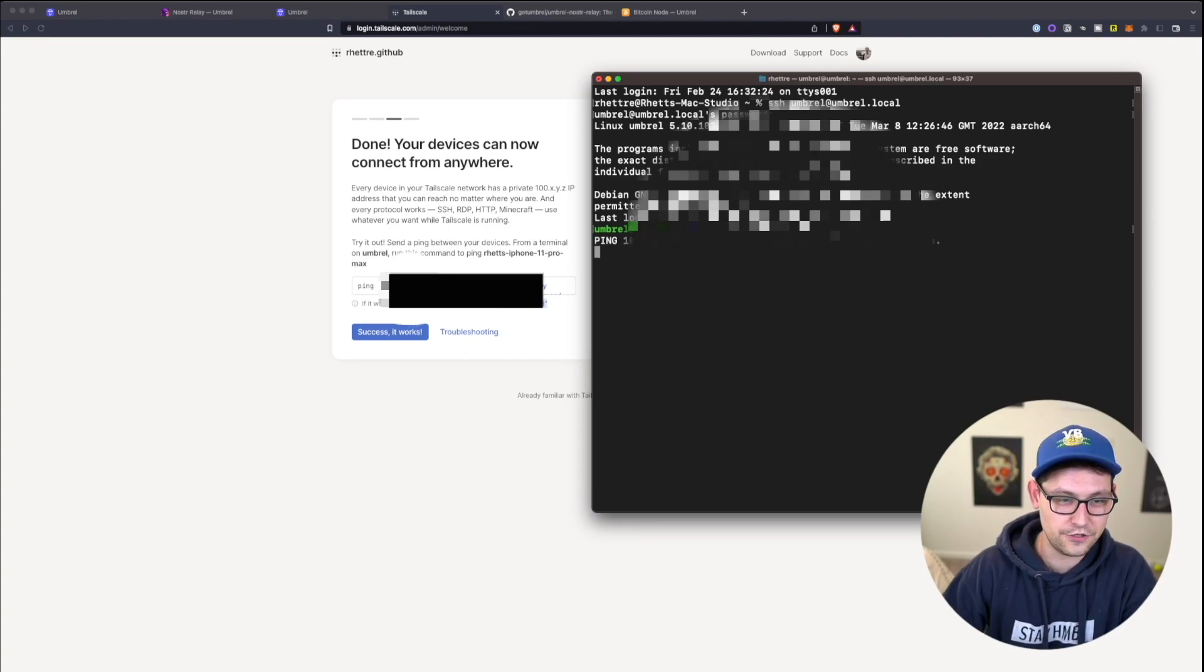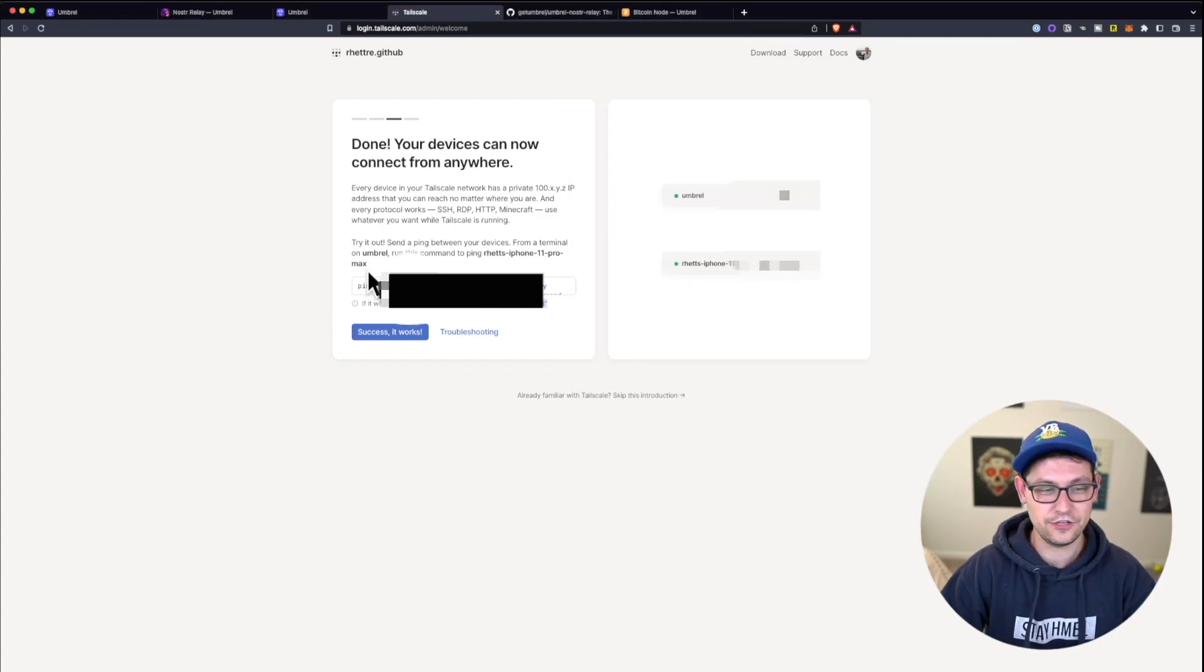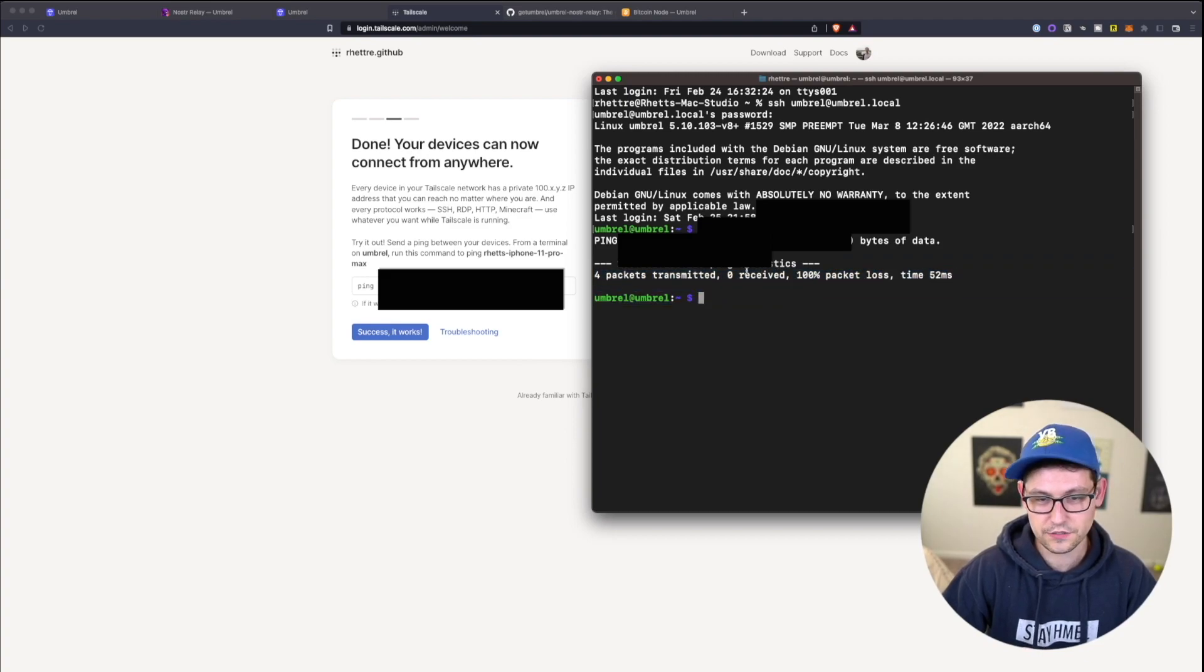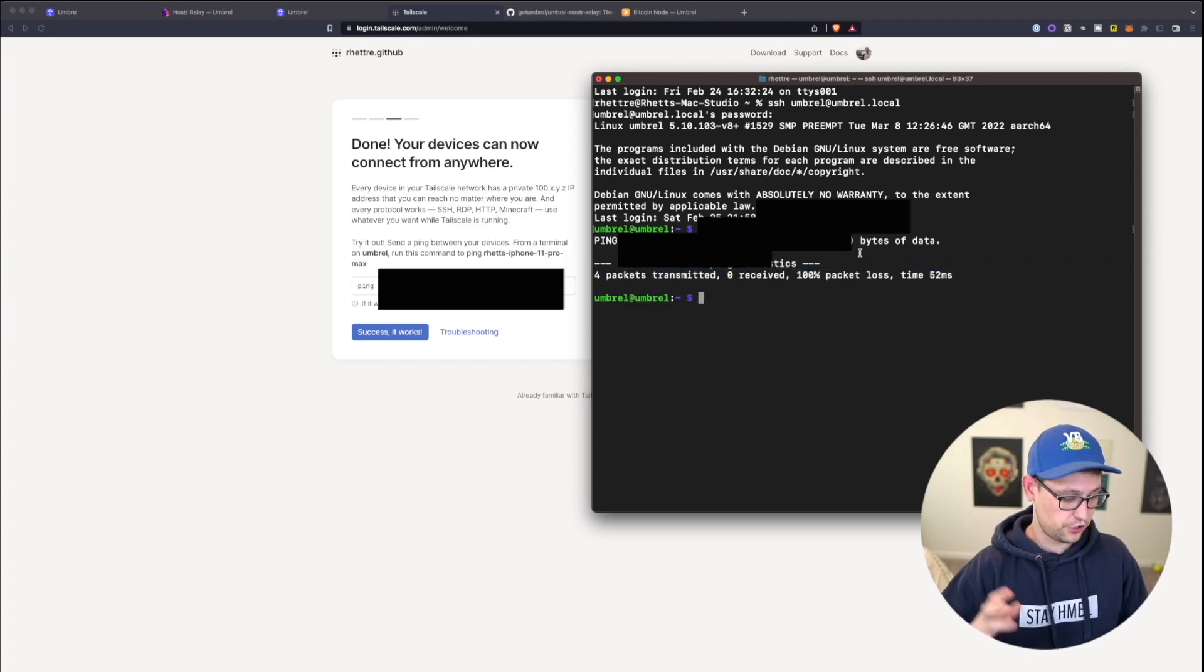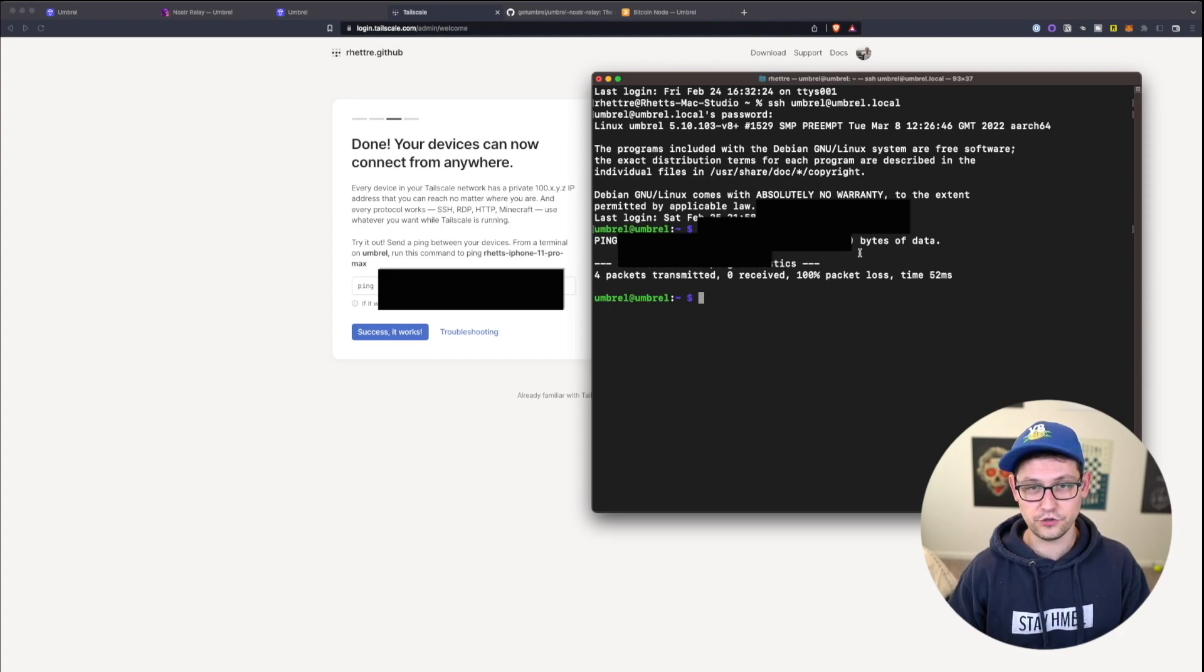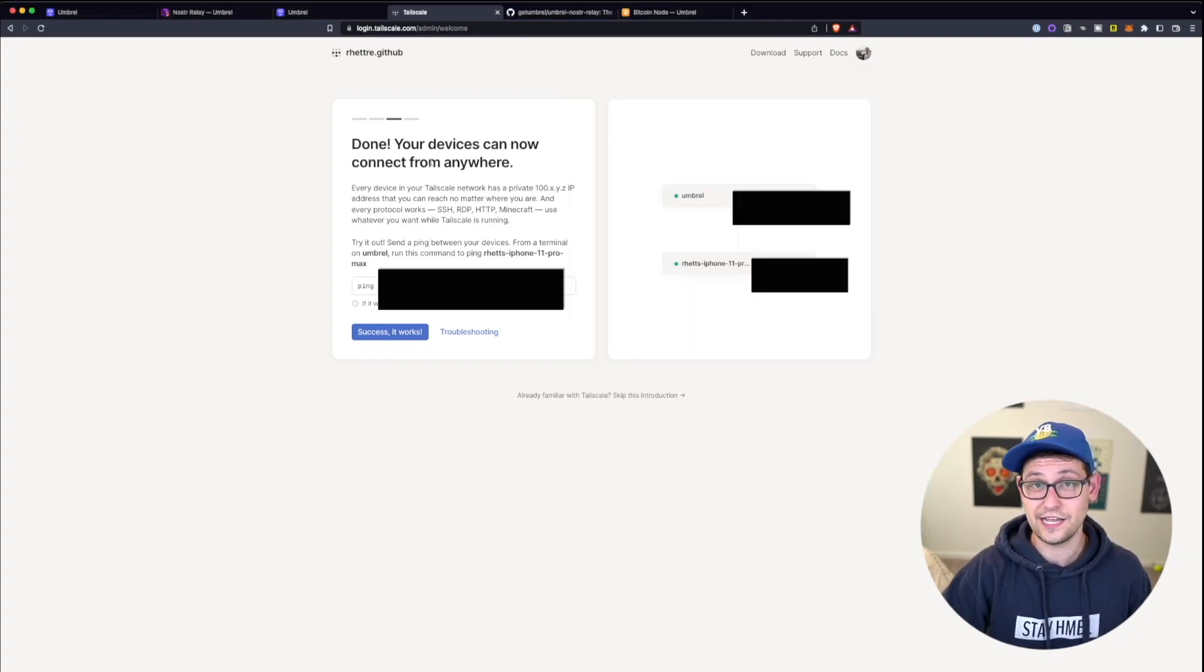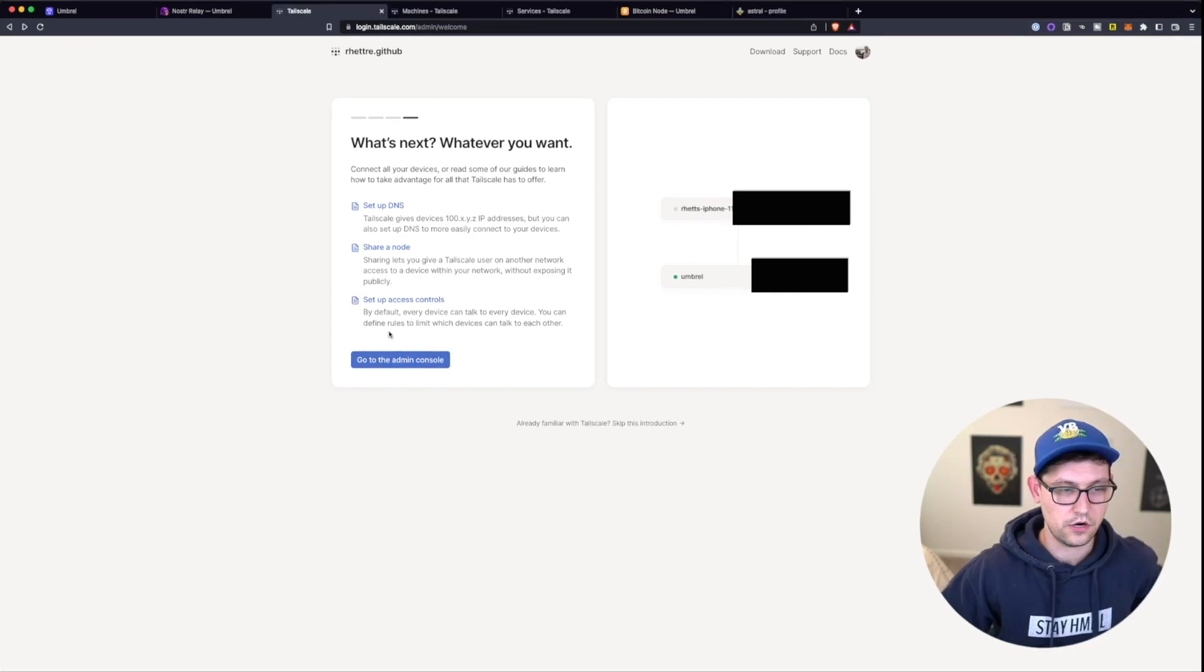So I went ahead and entered and we're seeing that I did in fact get this response that Tailscale was telling us to expect. I was able to transmit those four packets, there was no packet loss. And so now we are very sure that my iPhone Tailscale is linked with the Tailscale on my umbral full nodes. We'll say success, it works here.